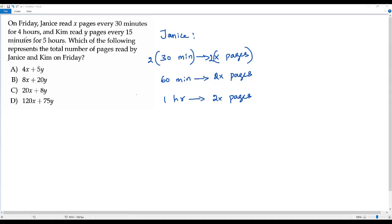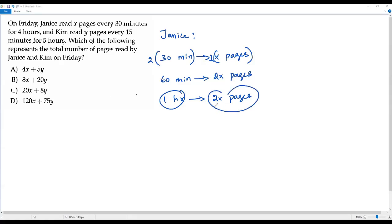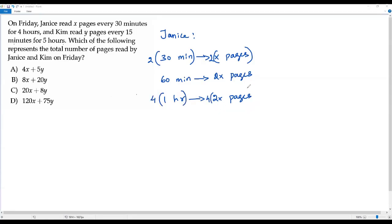Now I have to find how many pages Janice read in four hours. We already know the number of pages read by Janice in one hour. To find the number of pages in four hours, I multiply both quantities by four. Four times one is four hours, and four times 2x is 8x pages.